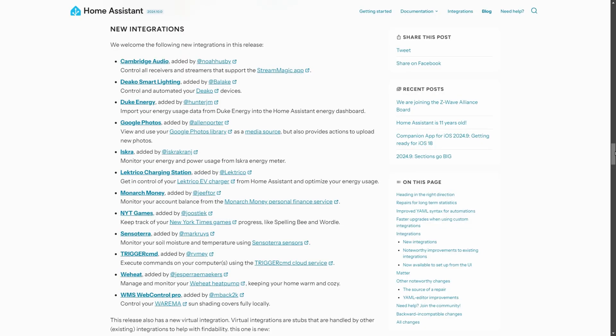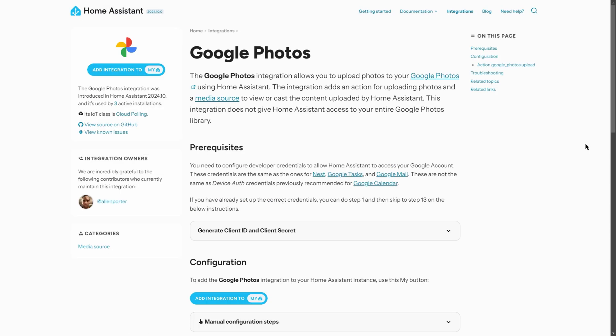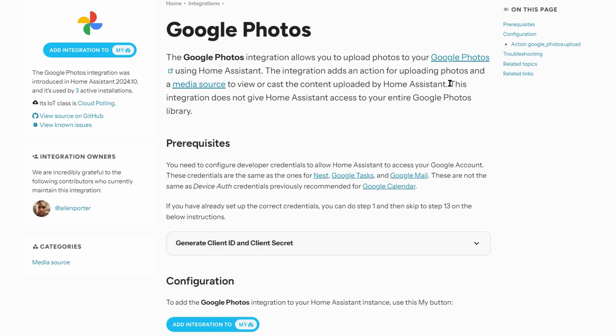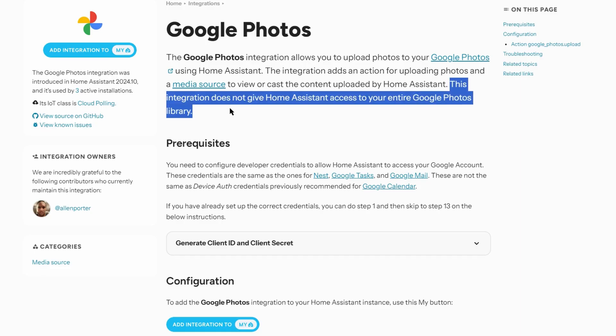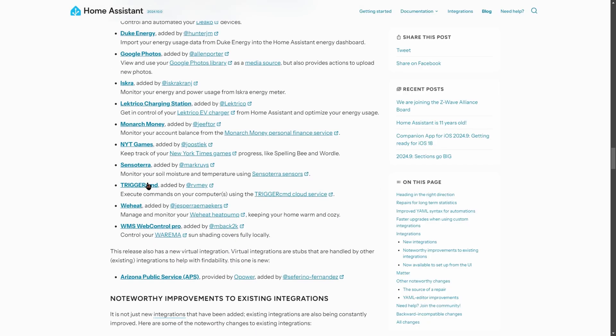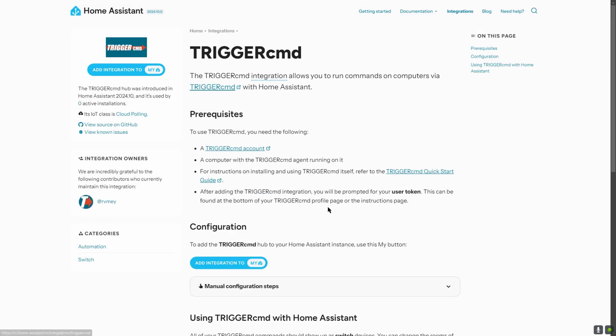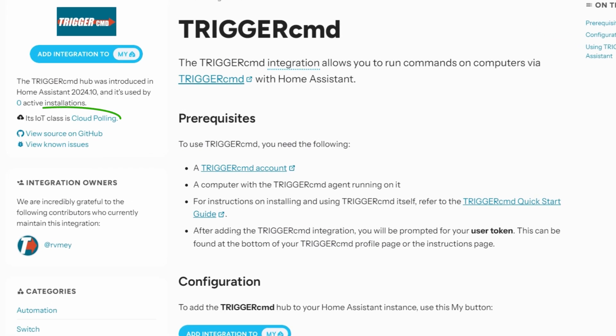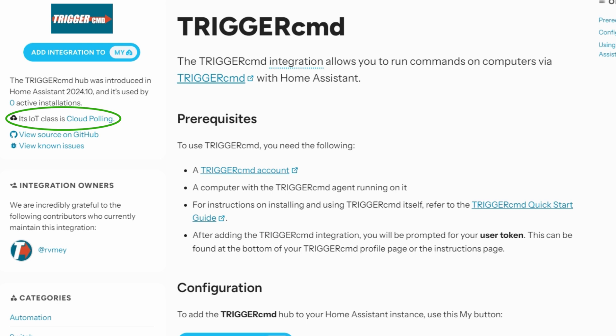Now here's a list of the new integrations for this release. The Google Photos one allows you to upload new photos from Home Assistant to Google Photos. It mentions that photos you've uploaded from Home Assistant can be cast to a media device but unfortunately you apparently don't get access to your whole media library in Google Photos which seems a bit of a shame and maybe they can get some way around this in the future. There is also an integration called Trigger CMD now which is an application that allows you to send commands to your computer remotely. It seems like it could be a useful integration but it is cloud-based rather than local so unfortunately I won't be looking into this one very much myself.